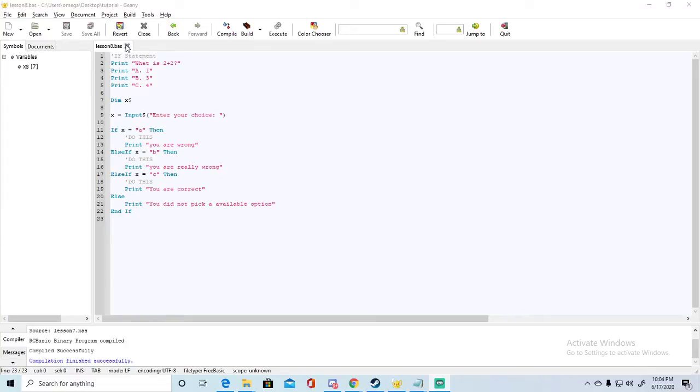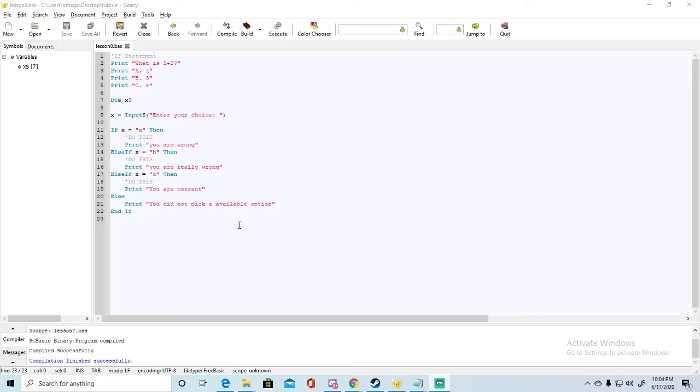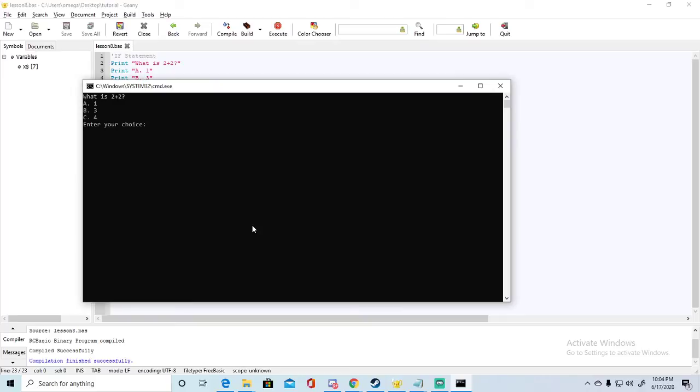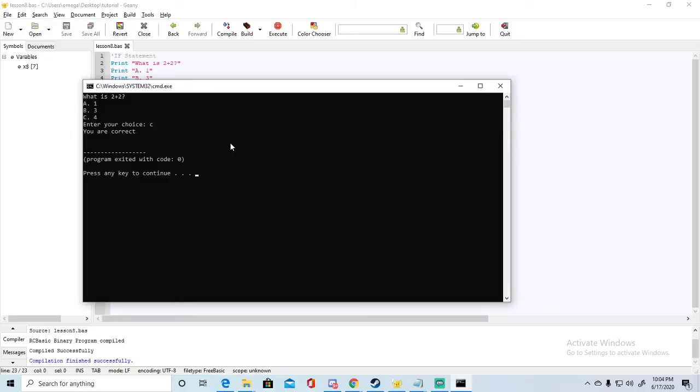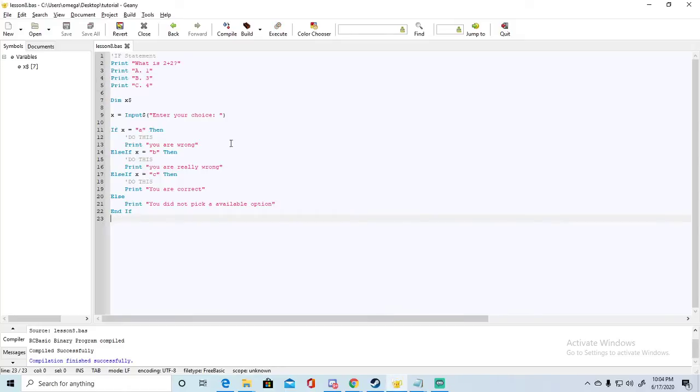Alright, here we have the same code from the last video. I haven't made any changes to it yet, so we're going to compile this real quick and run. We see "what is 2 plus 2" and we know what will happen if we select each option. Let's just hit C and say you are correct.